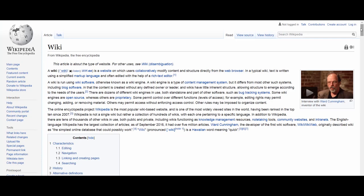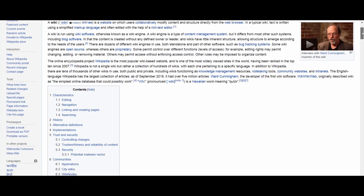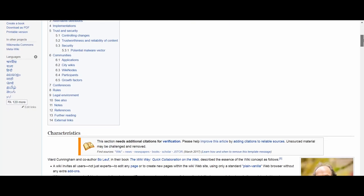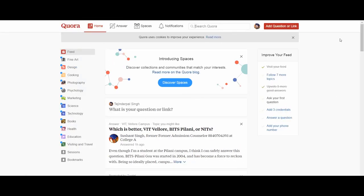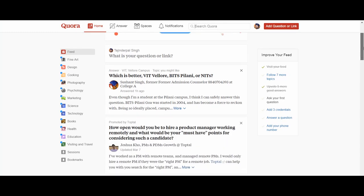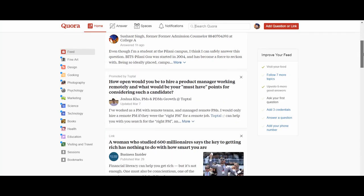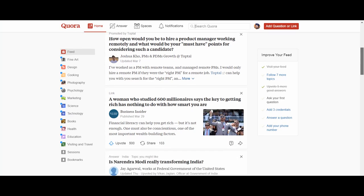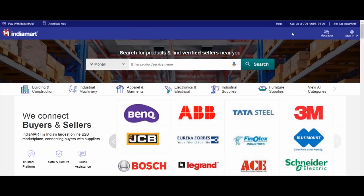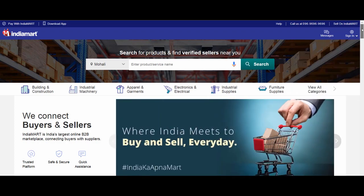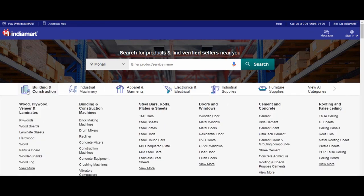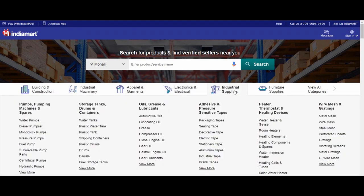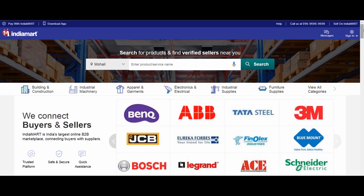Wikipedia is an example of a wiki, on which users collaboratively generate and modify content. Quora is an example of an answer-type website, where users can post their questions and queries and others can respond to them. Questions may be structured on the basis of different themes as well. India Mart is an example of a web directory — an online list or catalog of businesses where interested users may search for specific business products or services.